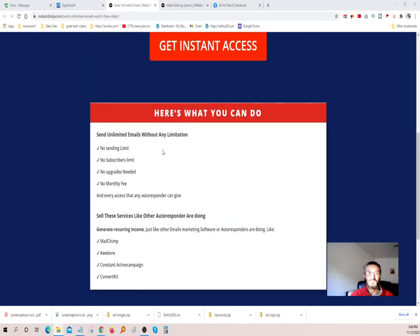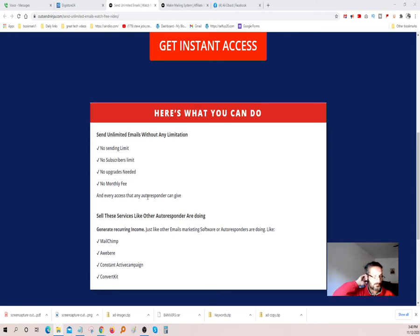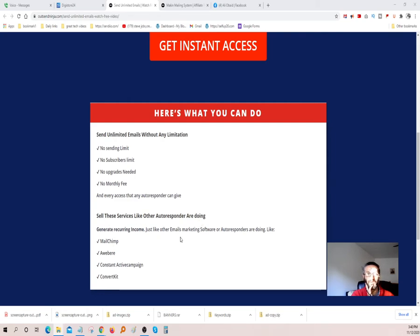According to what we see here: send unlimited emails without any limitation — no sending limits, no subscriber limits, no upgrades needed, no monthly fees. You can sell these services like other autoresponders are doing and generate recurring commissions, which is pretty good. We all want recurring commissions. It's the best if you're an affiliate marketer or digital marketer, just like MailChimp, Aweber, Constant Contact, ActiveCampaign, and ConvertKit.